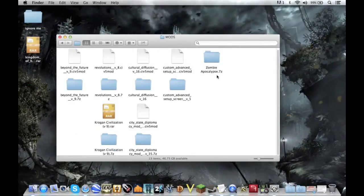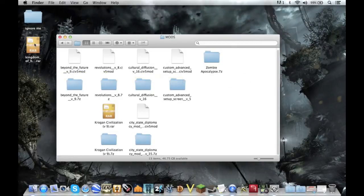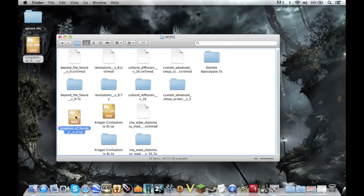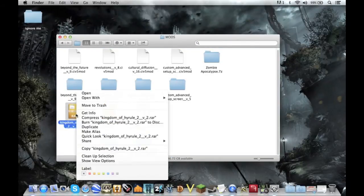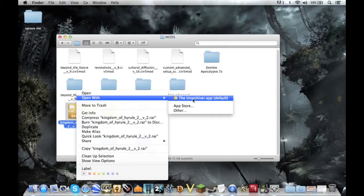So click Go, and here's where all your mods will go. I've already downloaded quite a few of them. So what you want to do is just drag your mod into there, right-click it, and I would suggest opening it with the Unarchiver.app. It's a free application that you can get directly from the App Store.